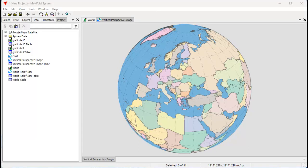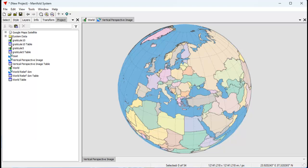Hi, everybody. Welcome to the Manifold Channel. Today we're going to learn how to create displays like this, which show the entire world in so-called azimuth projection. This particular projection is the vertical perspective projection, which shows the Earth as if you're flying above it from space at a given altitude above a certain central point, and the central point here is somewhere in Greece.